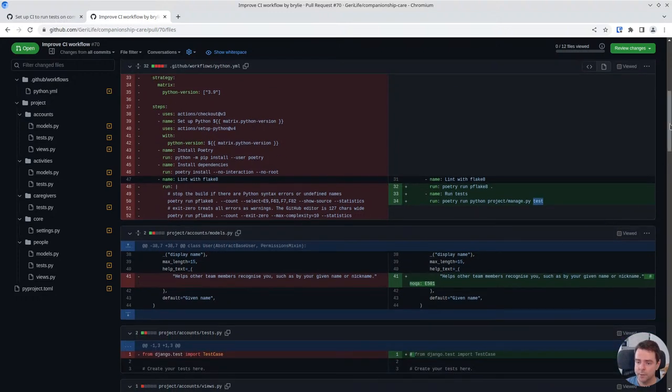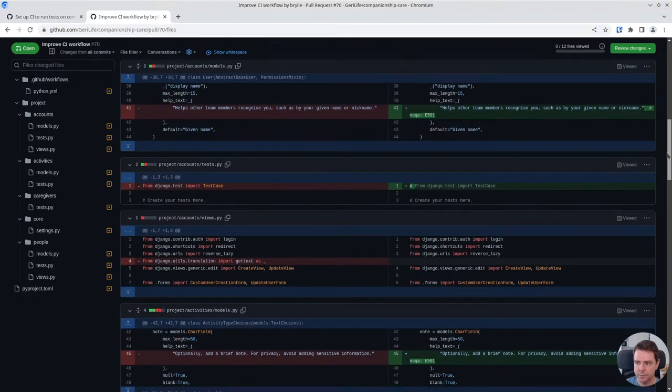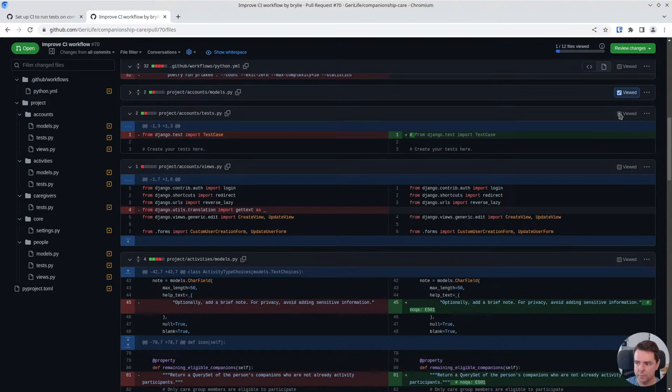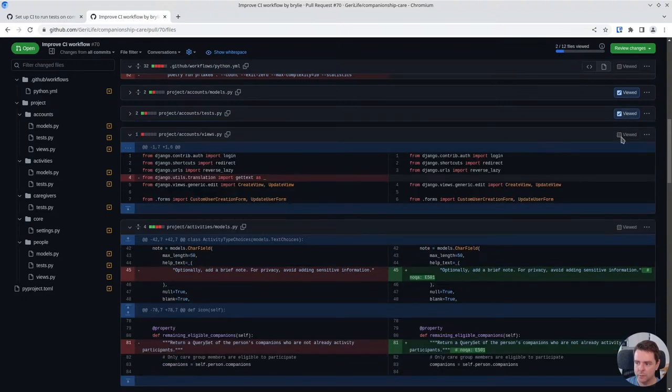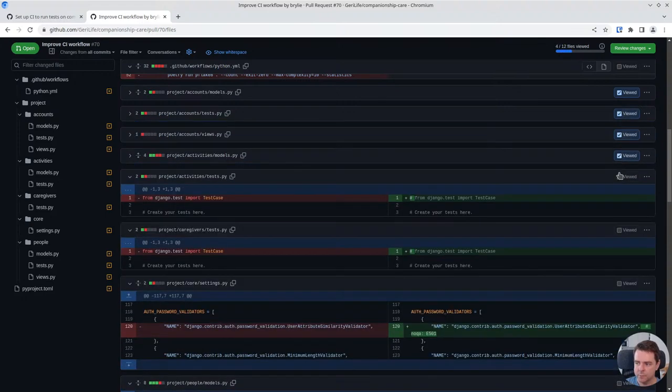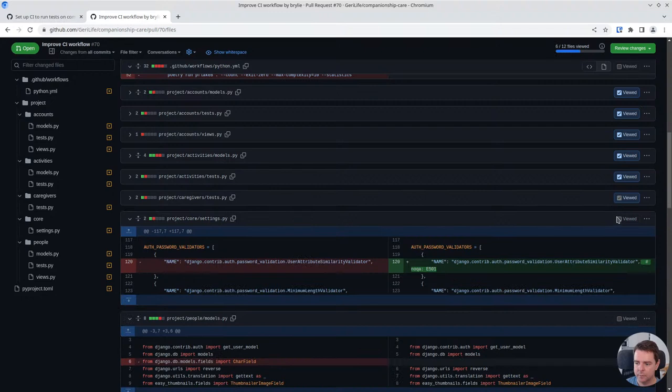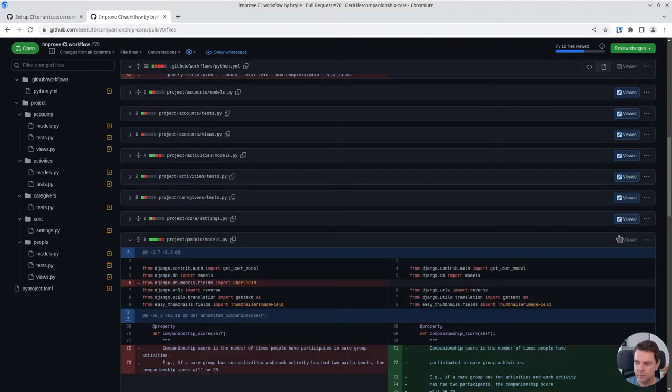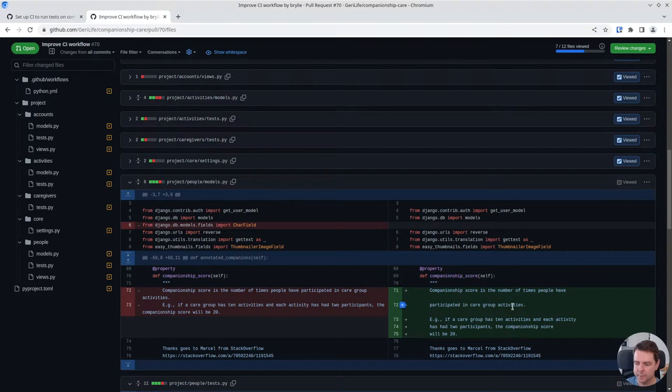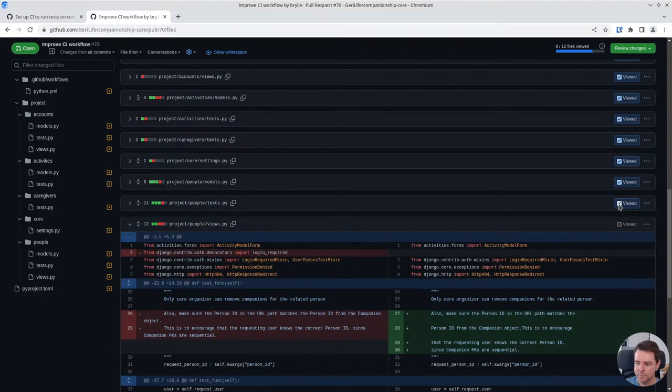The remaining changes I'm going to scroll kind of quickly are just related to lint or ignoring lint rules. Unused imports, lines that were too long. And some of it was black does not automatically format comments. So I just needed to make the comments a little bit shorter or ignore it in some cases.